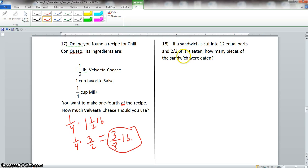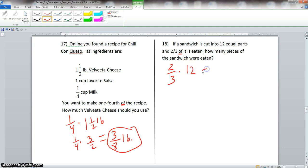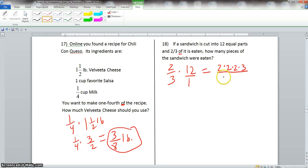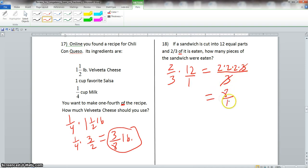Problem 18: a sandwich is cut into 12 equal parts and 2 thirds of it is eaten. How many pieces were eaten? We take 2 thirds times 12, putting 12 over 1. Prime factorization of 12 is 2×2×3; denominator 3 is prime. The 3s simplify out, leaving 8 divided by 1. So 8 pieces were eaten.